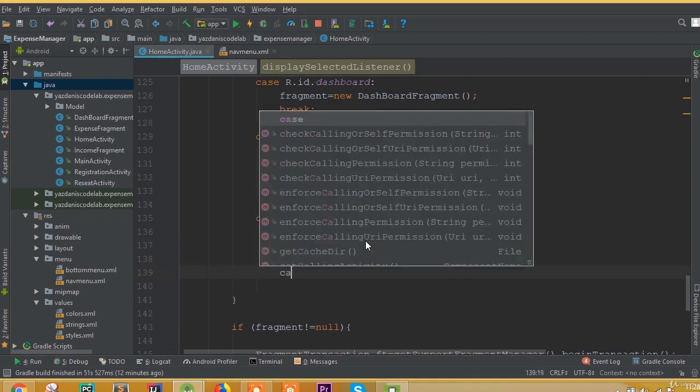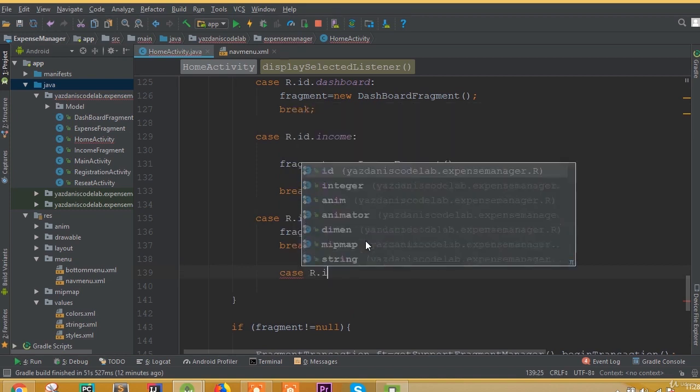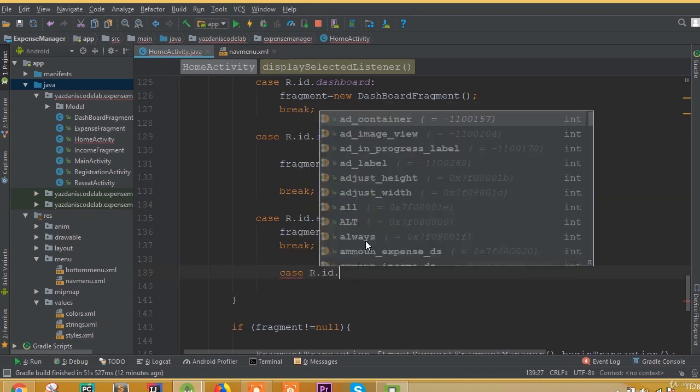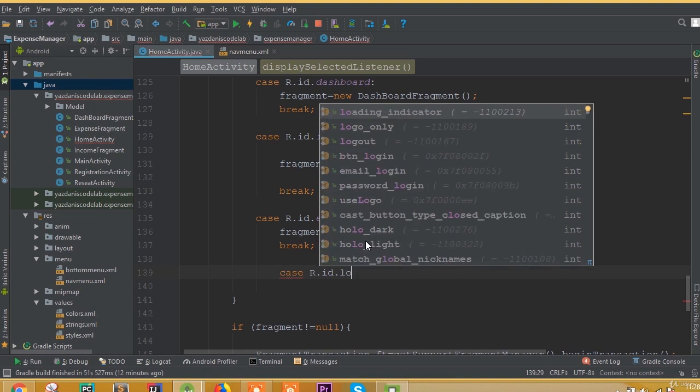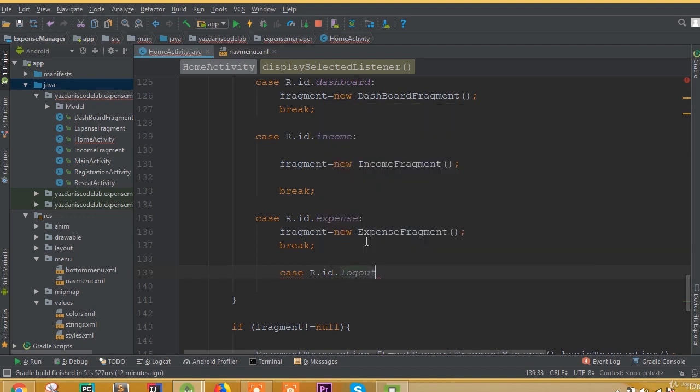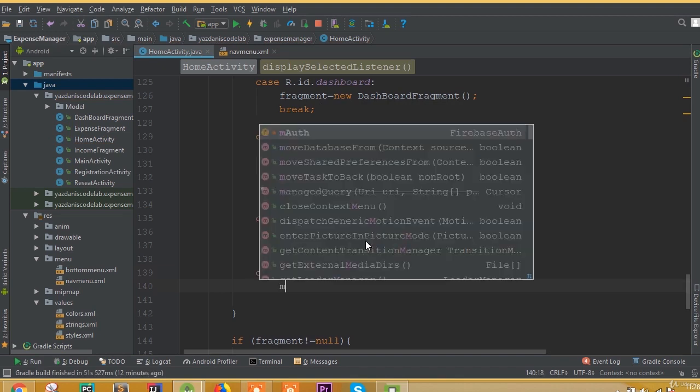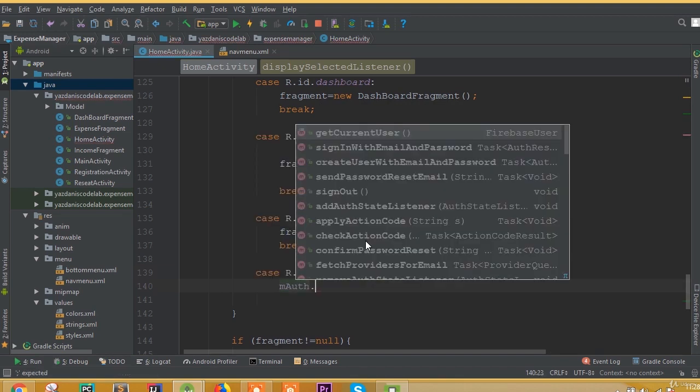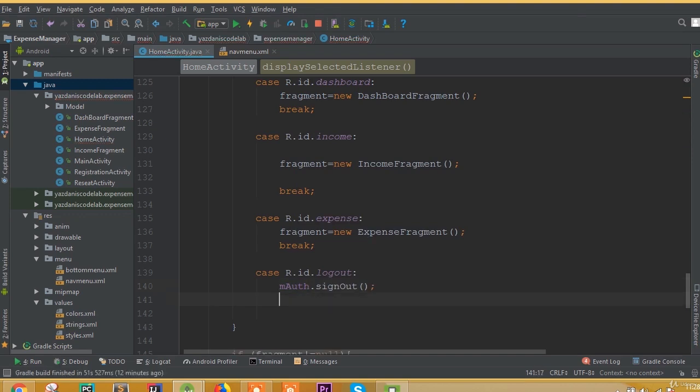Now we need to add one more case. Add case R.id.logout, then call mAuth.signOut() and break.